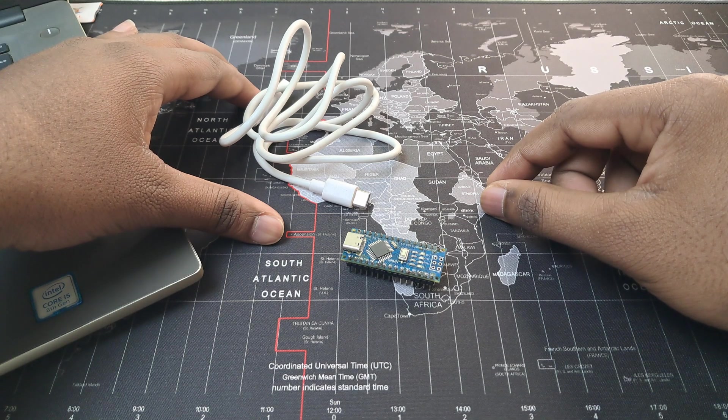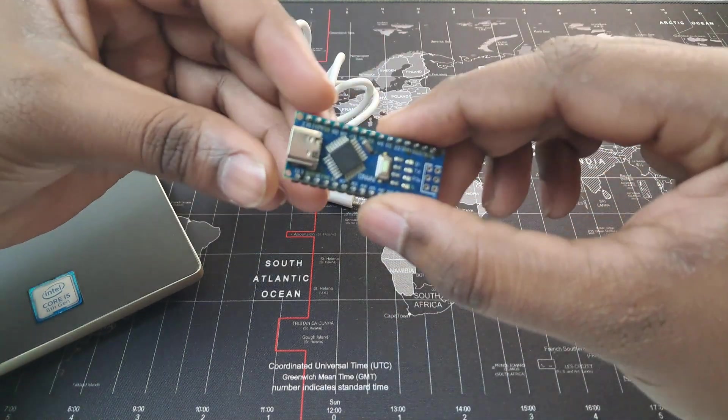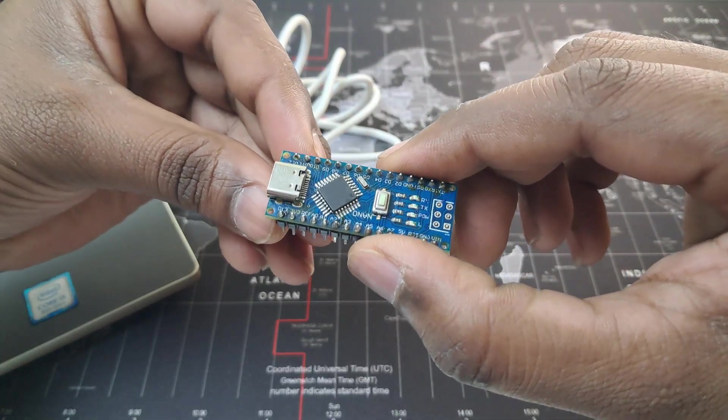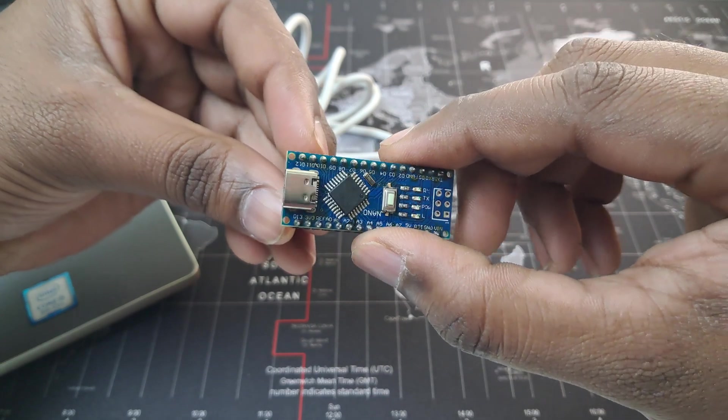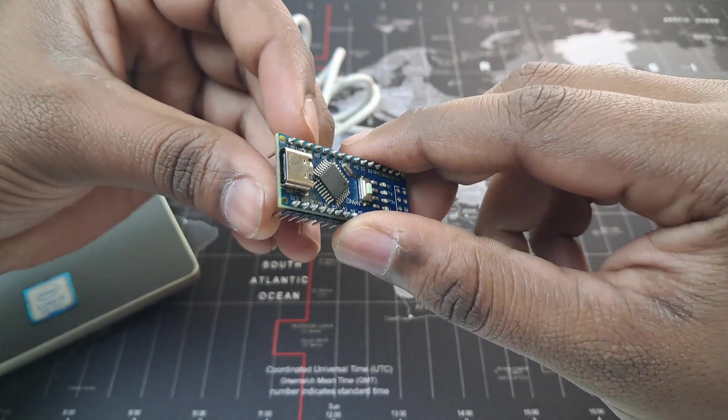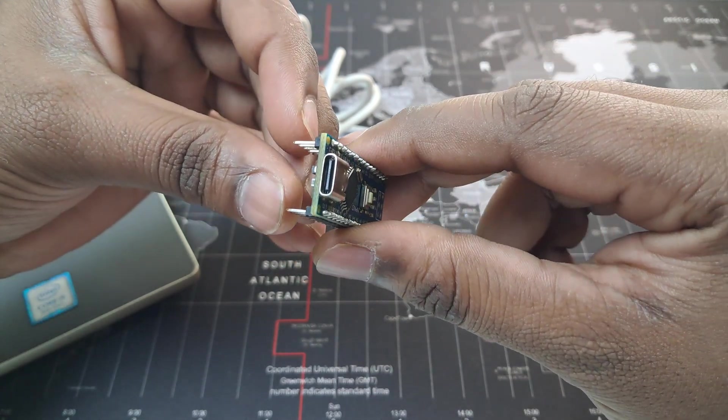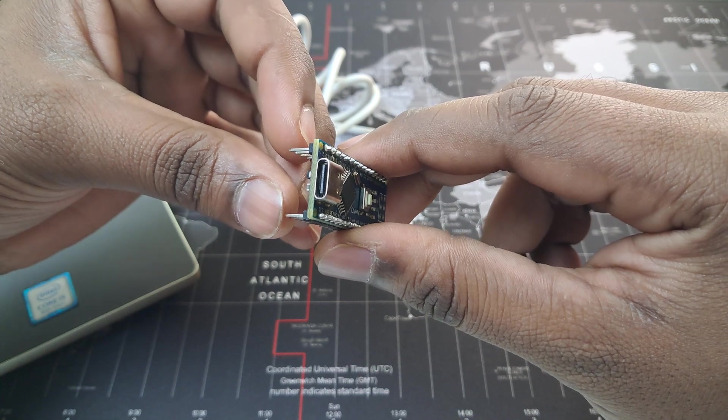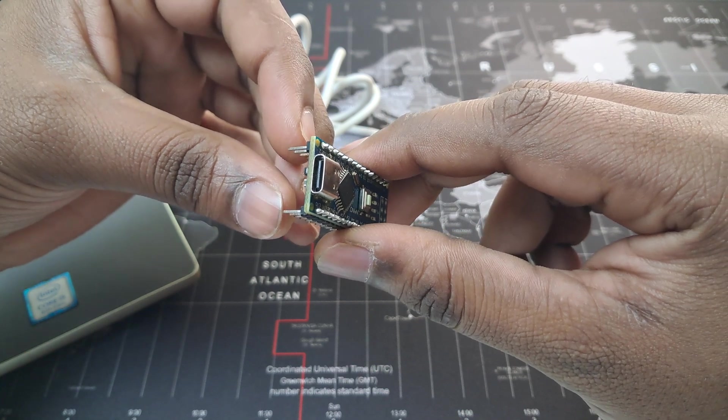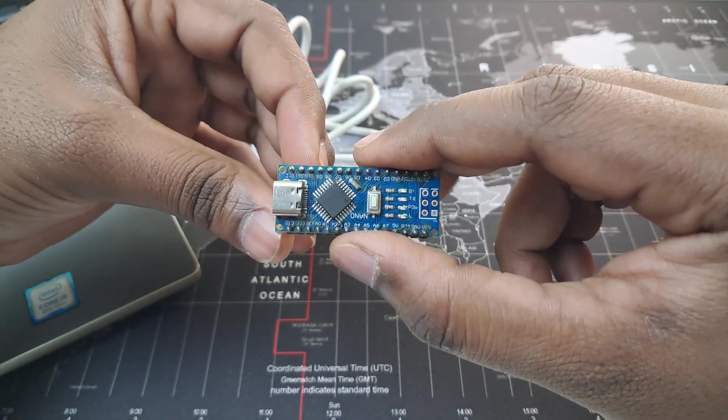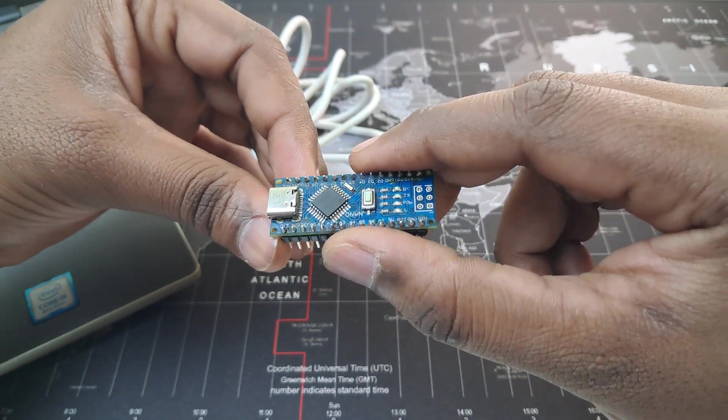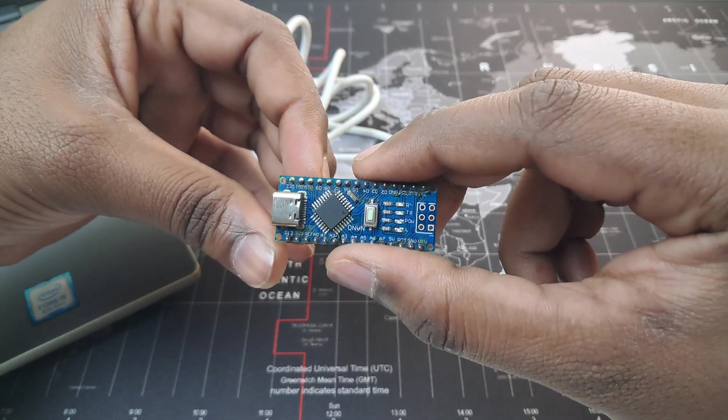In this video we are going to learn how to program this Arduino Nano board using the Arduino IDE. Today I am using this Arduino Nano board which has the USB Type-C port on it. You can also use the old Arduino Nano board which comes with the old USB port.